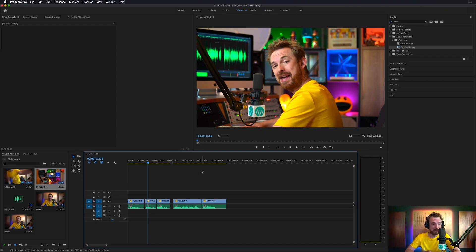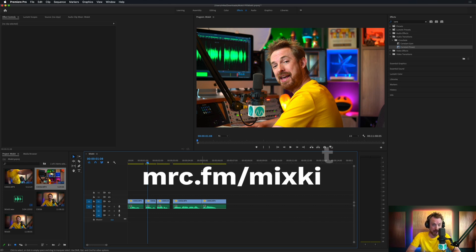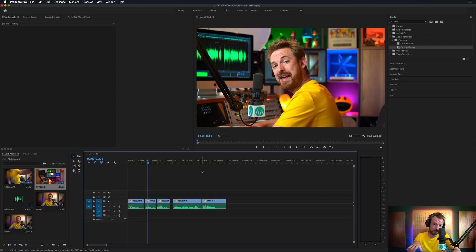I'm going to show you the real nuts and bolts of how everything pieces together. But if you want to grab free Premiere Pro templates and stock assets like music and video clips for your creation, just go to mrc.fm/Mixkit. I really think it's cool that they're supporting us with these free assets we can use even for commercial reasons.